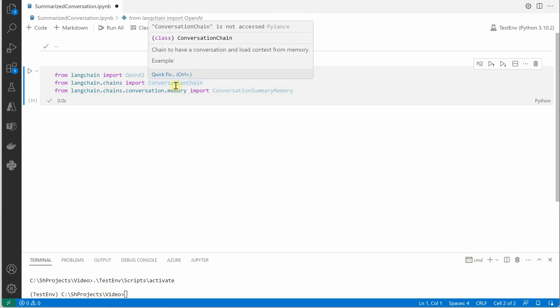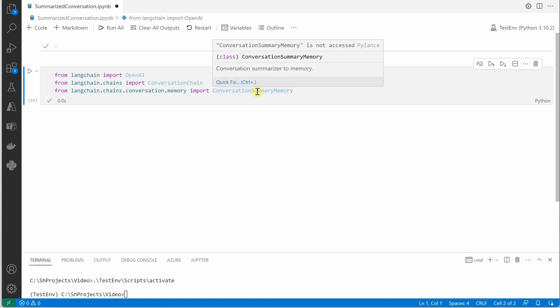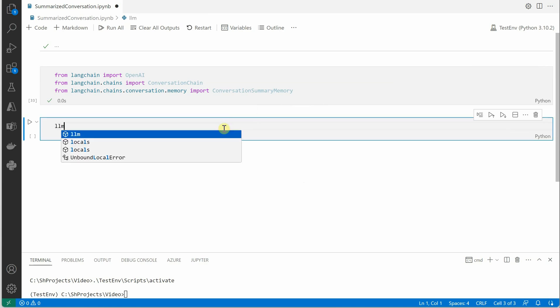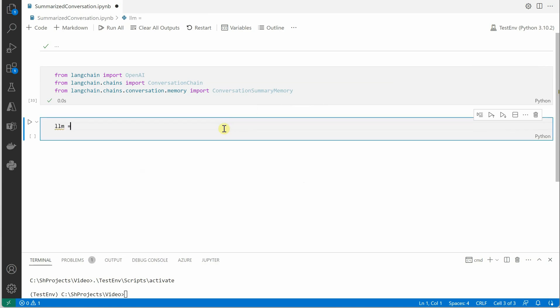Let's get started by importing all the required packages. The ones we need are OpenAI, ConversationChain, and then ConversationSummaryMemory.